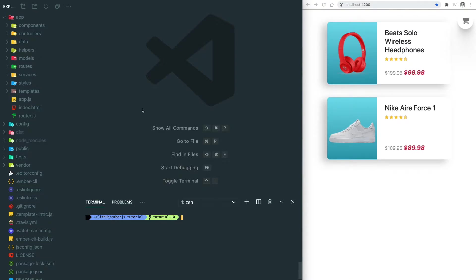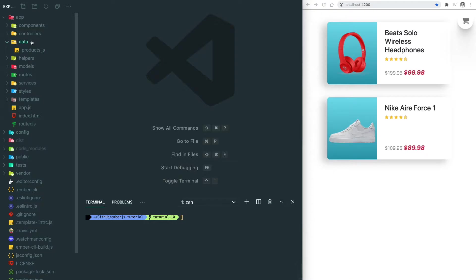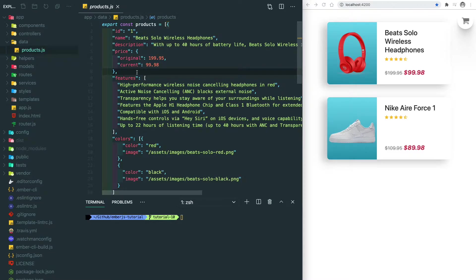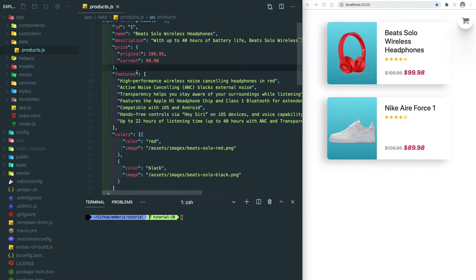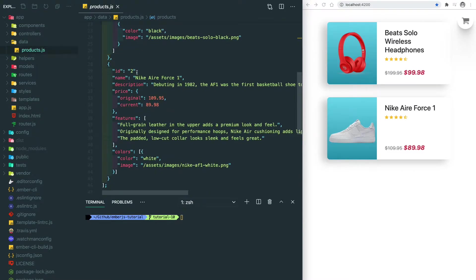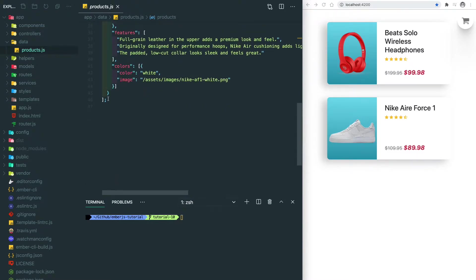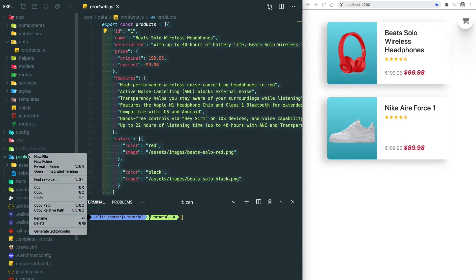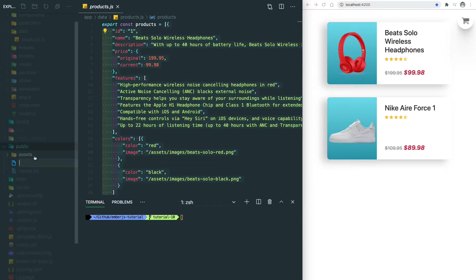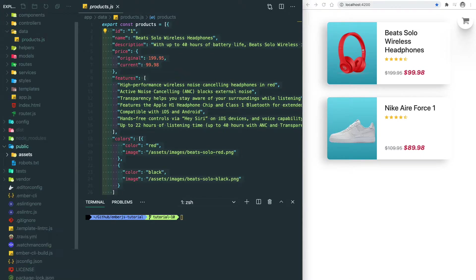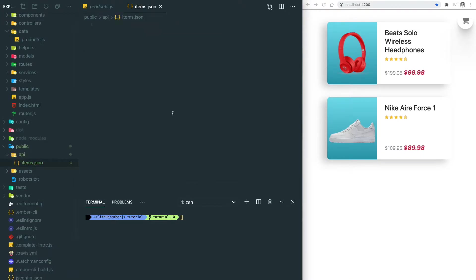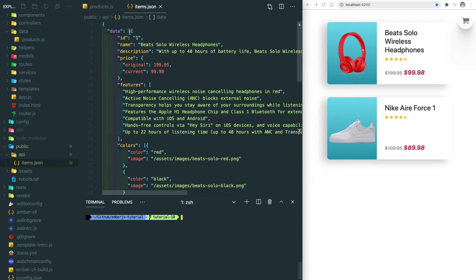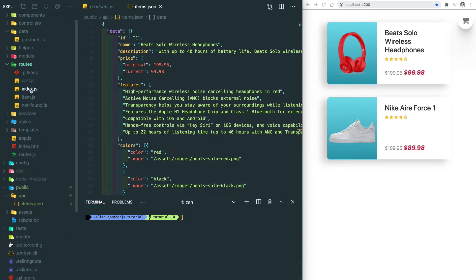Remember we have a data folder and then we output all this information through JavaScript object. What we're going to change here is move this into the public API JSON file. Let's copy this and create a file called API slash items dot JSON, then let's put everything under this JSON file.